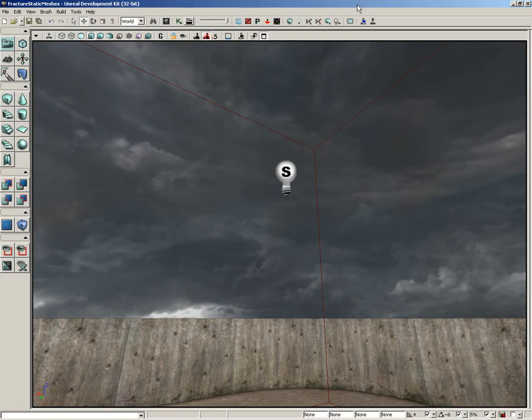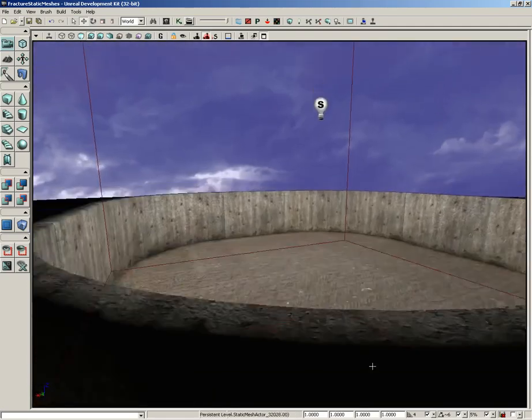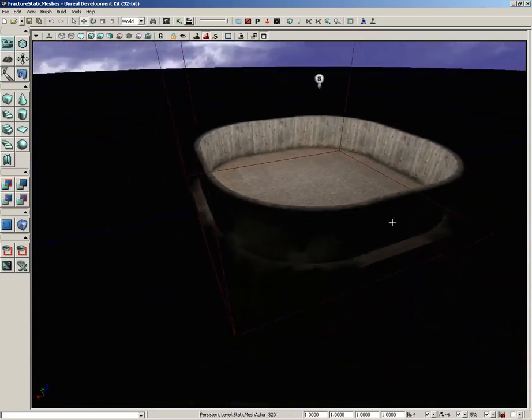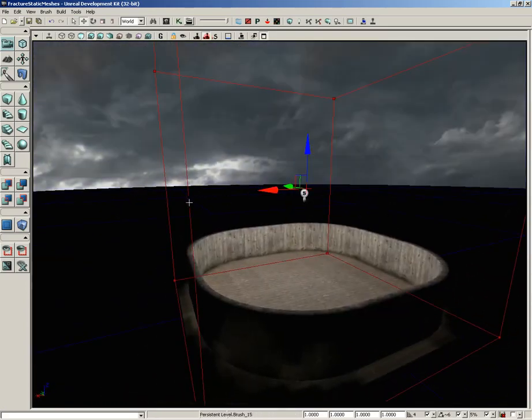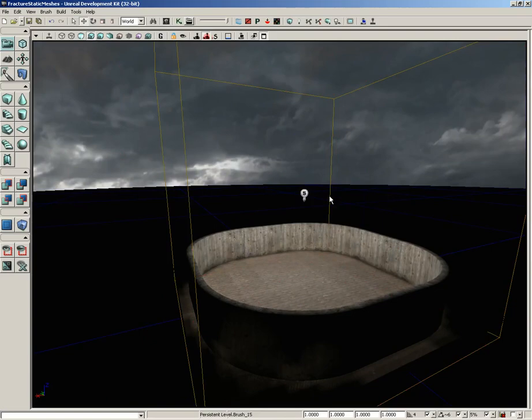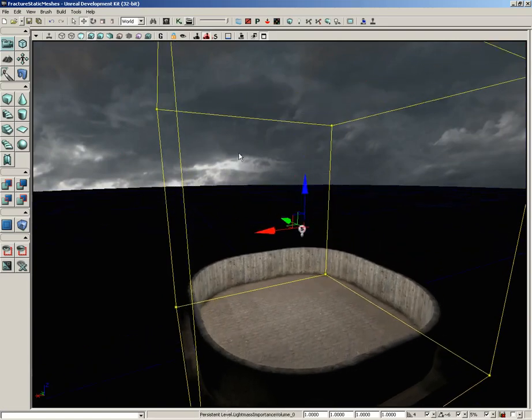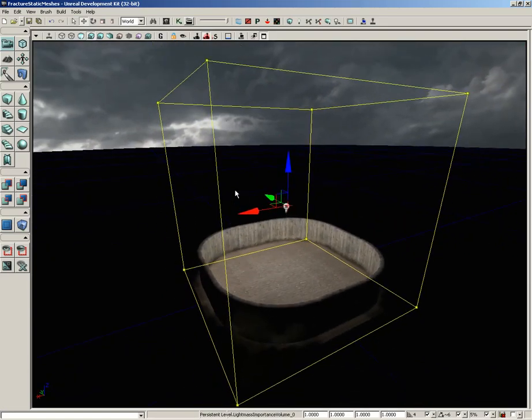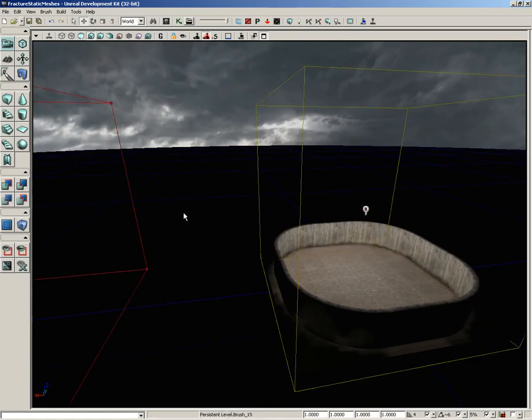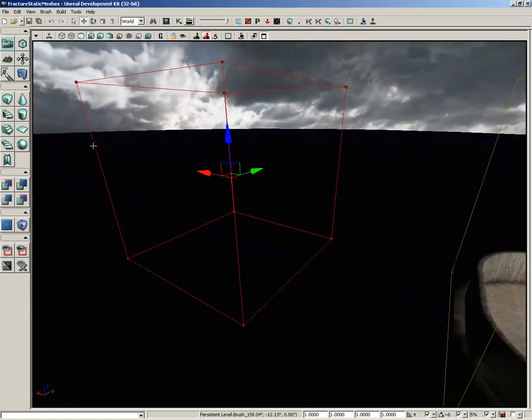Now there are some required objects to use light mass. First off, you should generally have a light mass inclusion volume, which in this really simple level that I've set up, I already have one. I'm going to get the builder brush out of the way so we can see it. It's just this great big yellow volume enclosing the entire level.